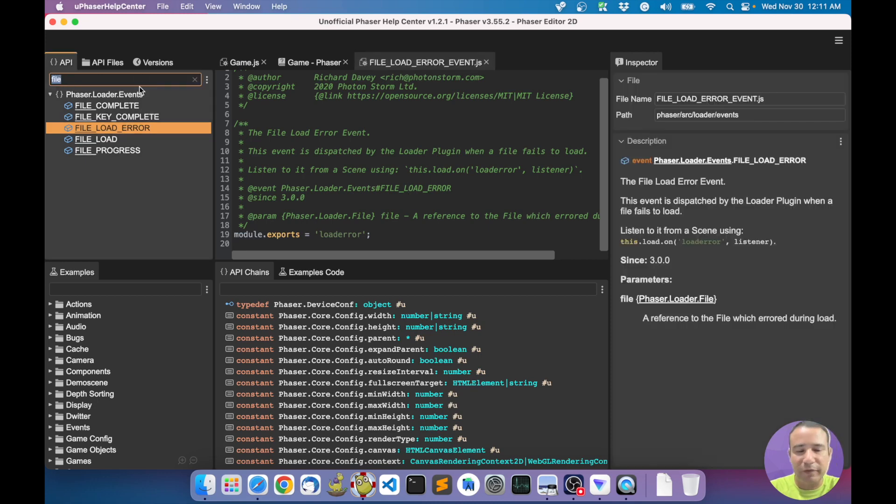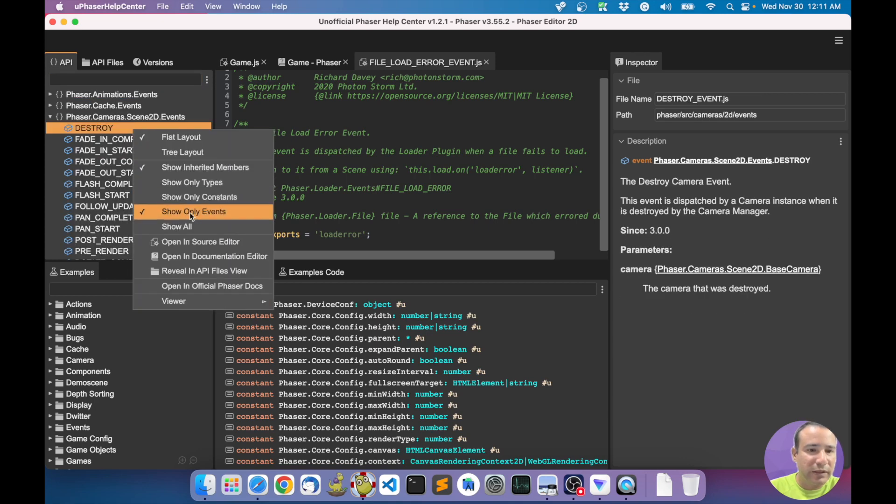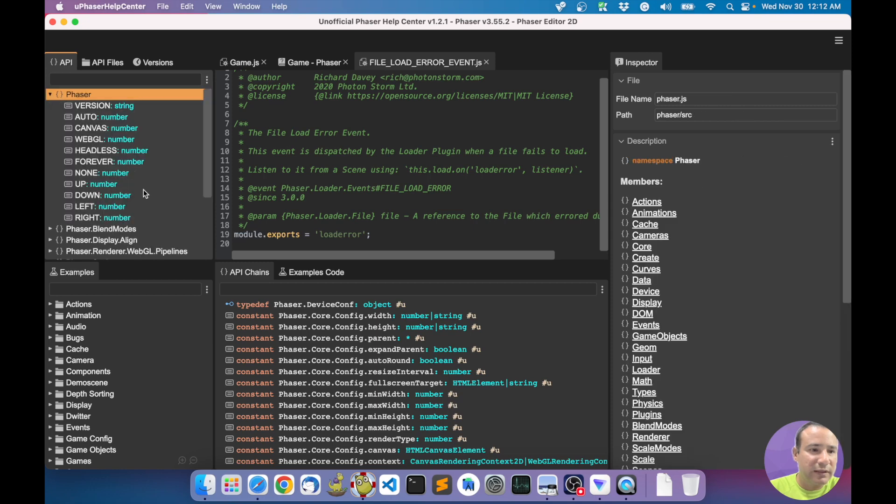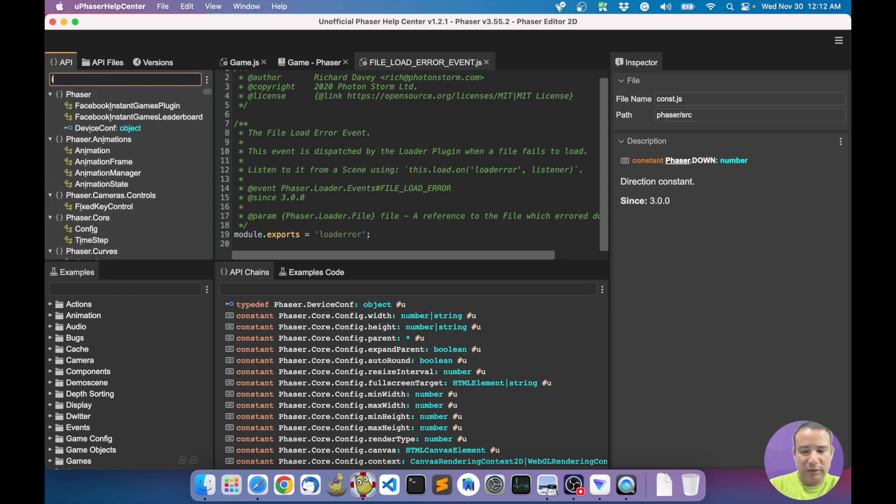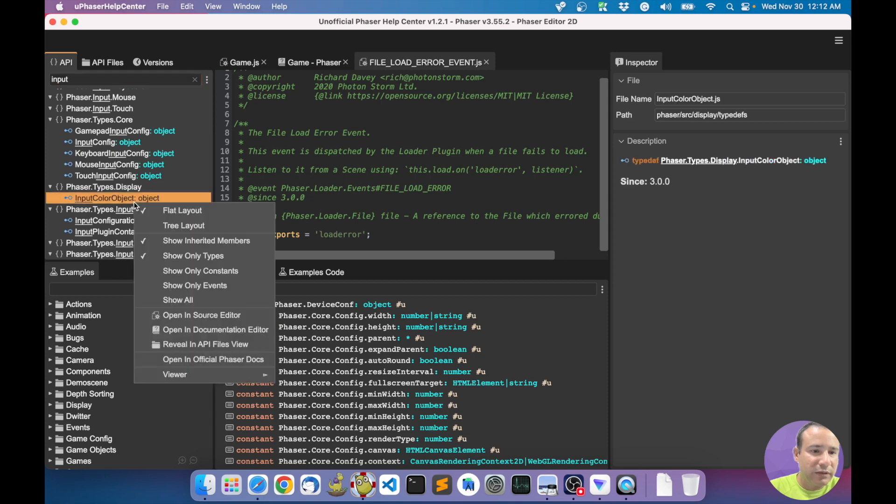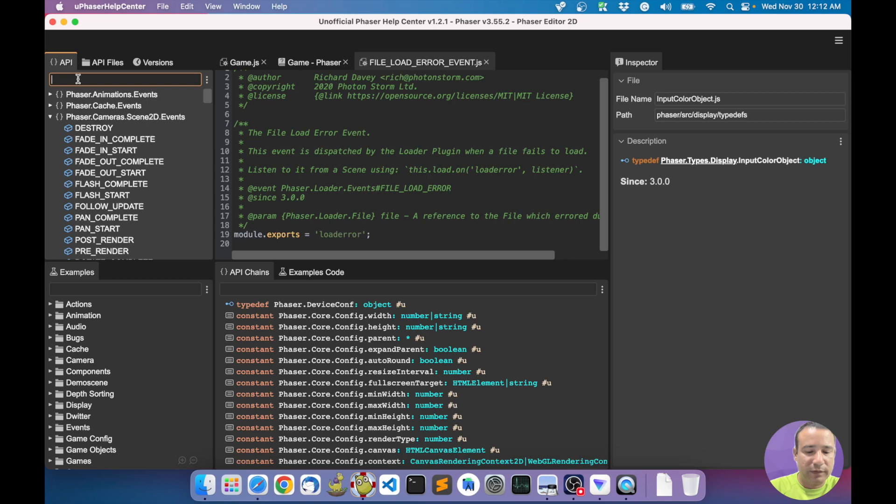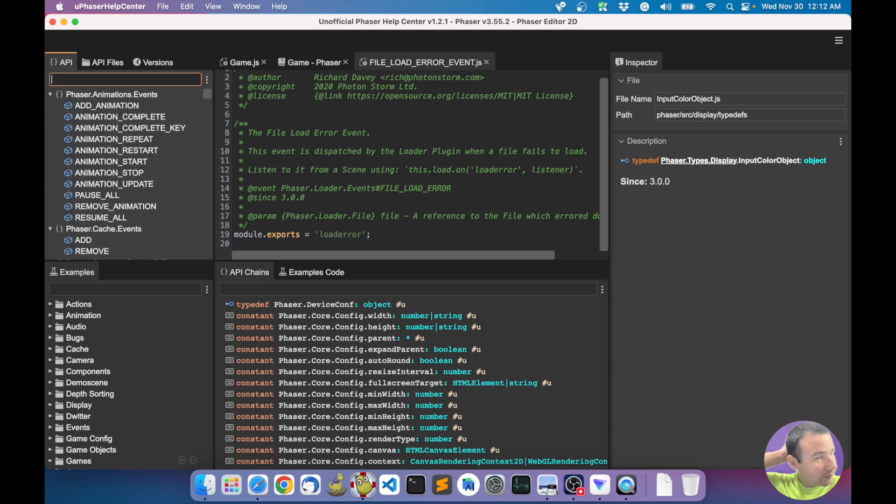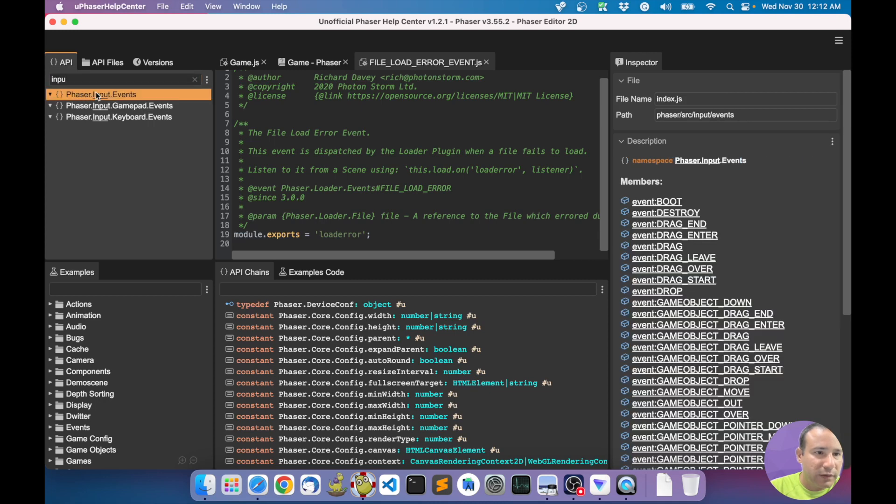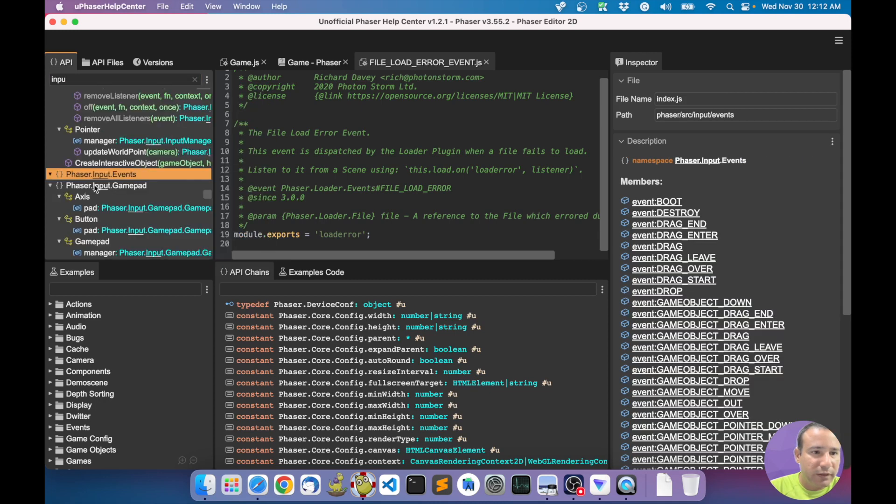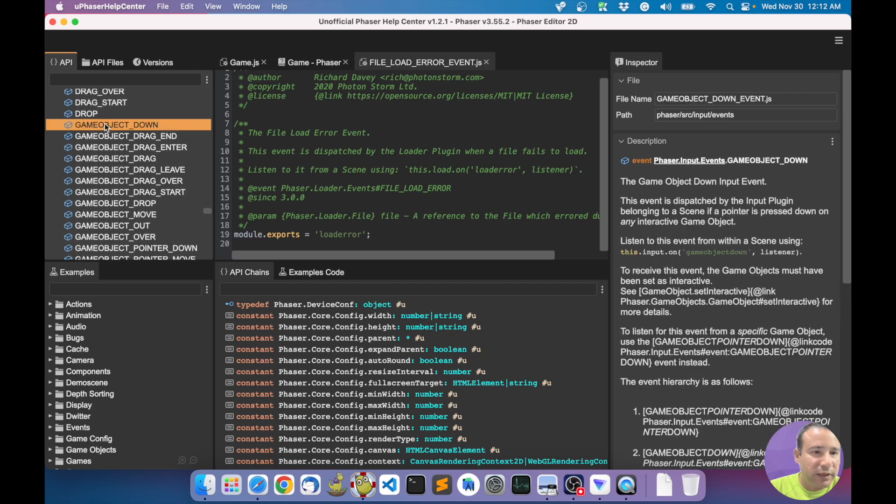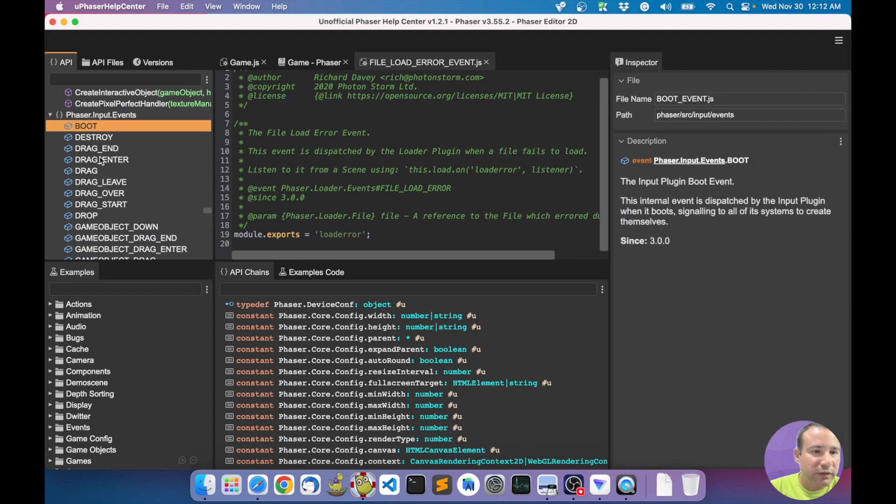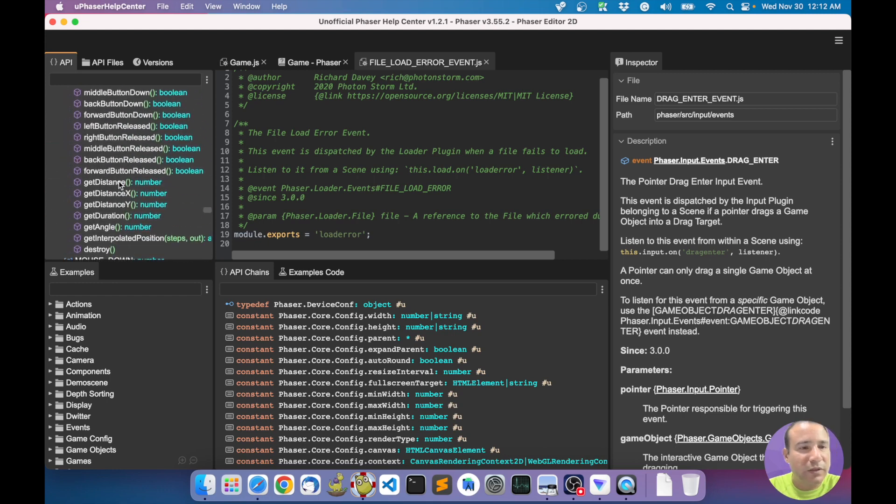So basically you perform quick queries here, showing the events, showing only the constants, or showing only the types. If I want to see every class about inputs, if I want to see, for example, the events about input. Let's go to the input event. I want to show everything here.